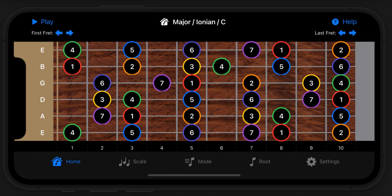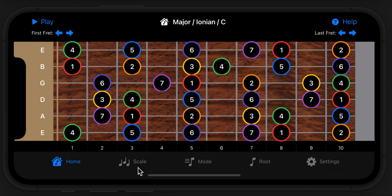When the app first launches, you'll get to the fretboard view. It'll show you the selected scale, which you can change with this scale tab; the selected mode, which you can change with the mode tab — the mode is based on the selected scale. It also shows the root note, which you can change here, and there are settings to change how this is displayed.